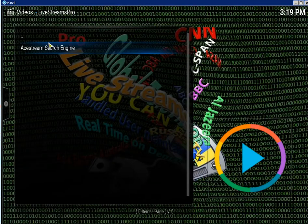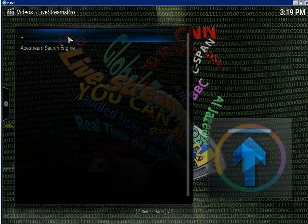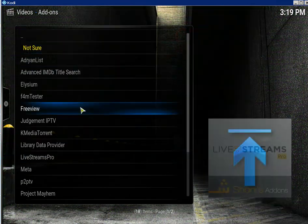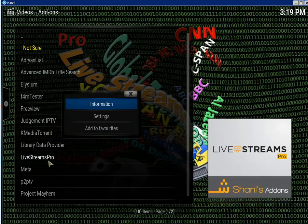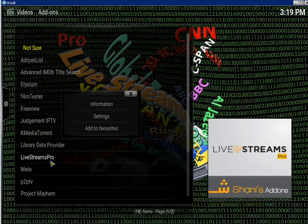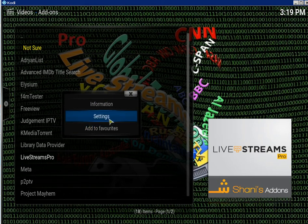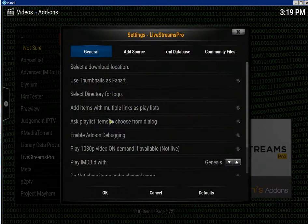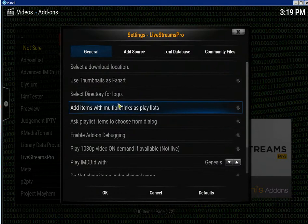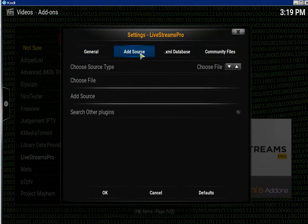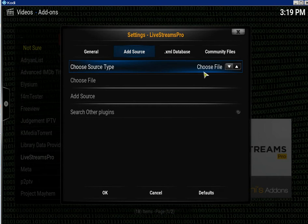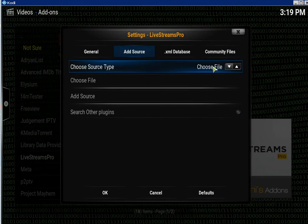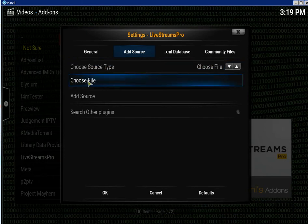I've already got it installed but I'll install it again just to show you. So you bring up the context menu on Livestreams Pro, click on settings, go to the add source tab where it says choose source type, make sure that's on choose file. If not, use the arrows and put it on choose file, then click on choose file.